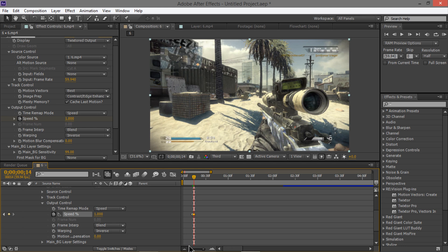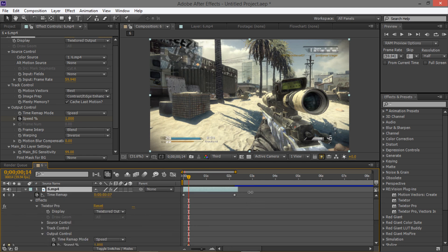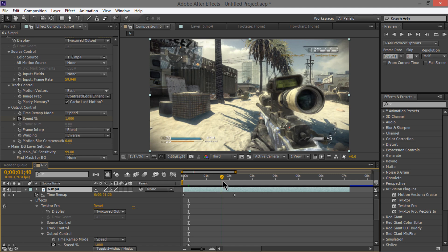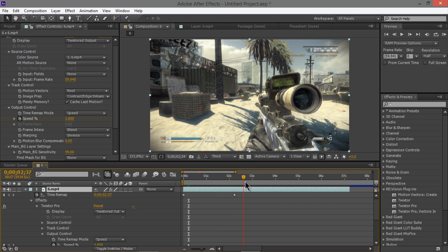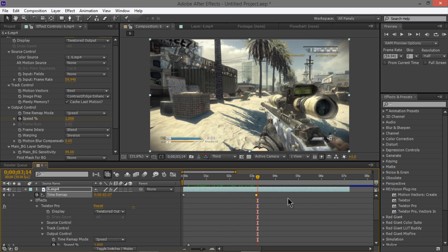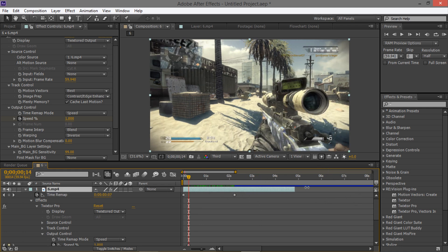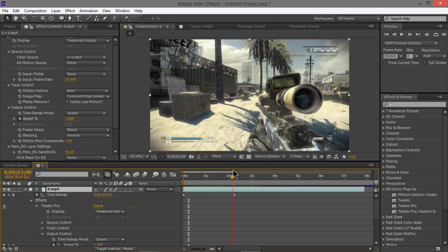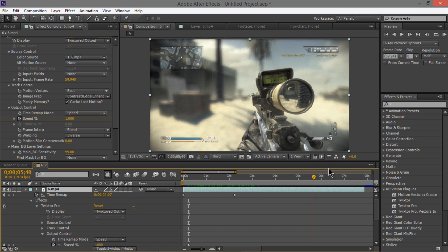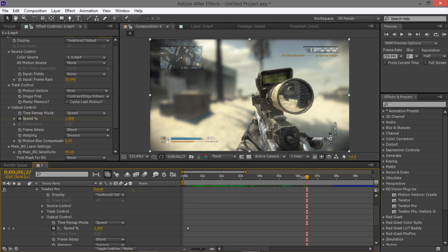Zoom out a little and scroll up — stretch the layer out because we know it's going to go past this point. That's how it's going to look. Keep scoping in and drag the layer out to where it's going to stop. It does take up a lot of time, so remember that.